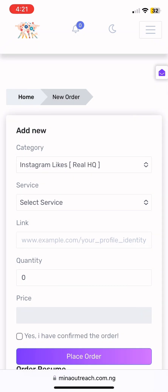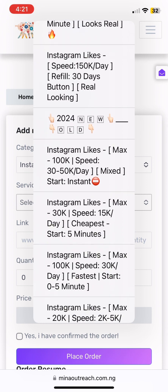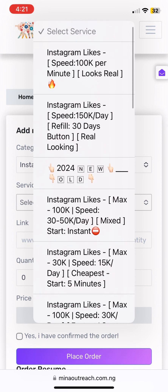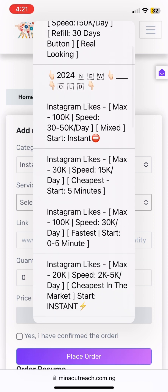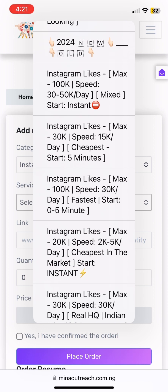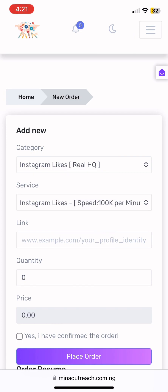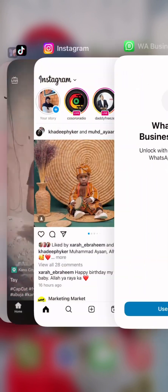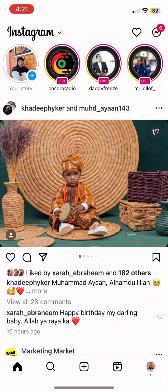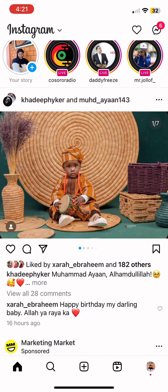I'm going to work with Instagram likes — let's just use this as an example. Then you come to 'Select Service'. When you come to select service, you choose the amount you want. You see there is a minimum, a maximum of 100, maximum of 30 to 50, maximum of 100. Just put in the amount you want — 20k, 100k, 30k, 50k.